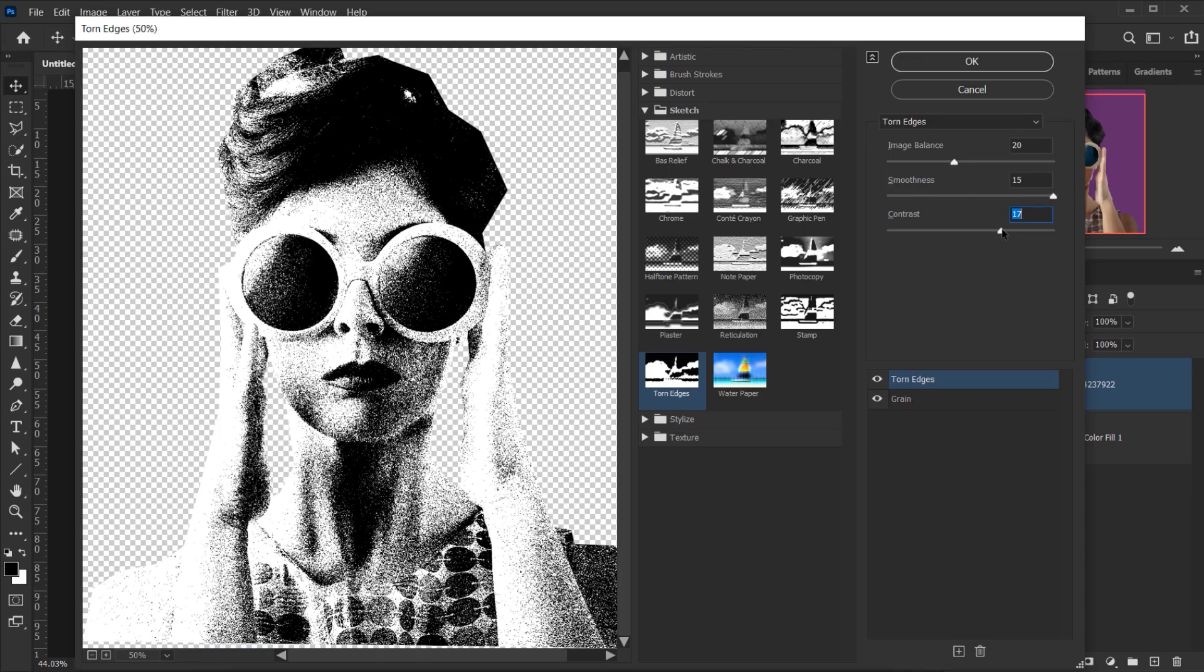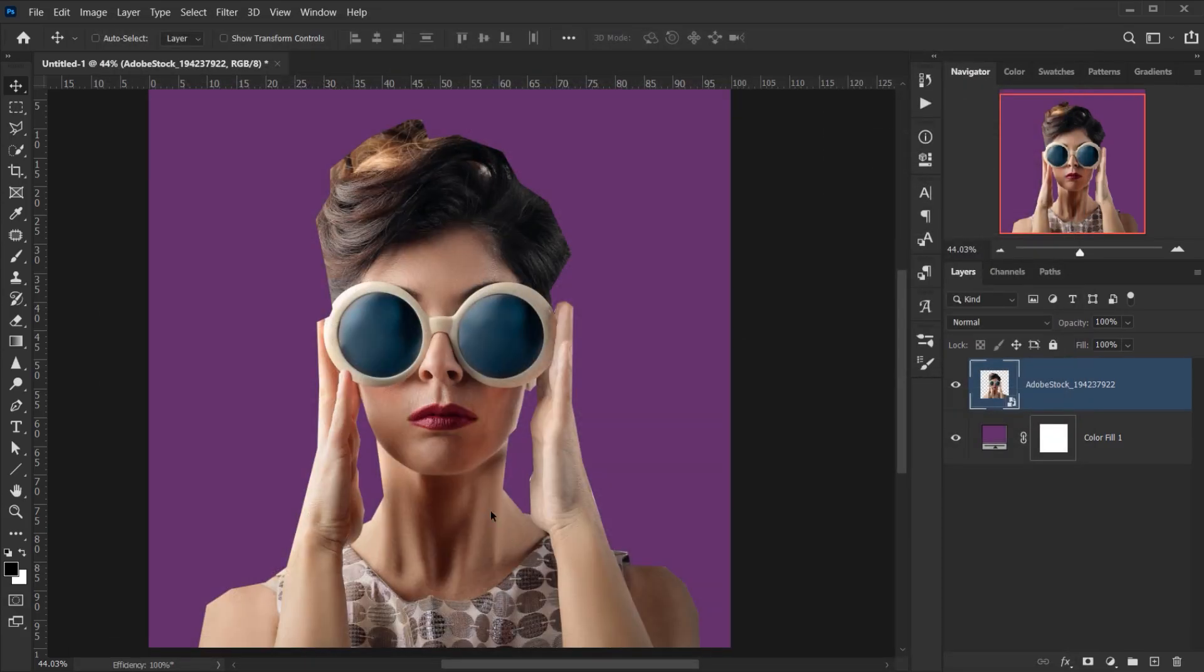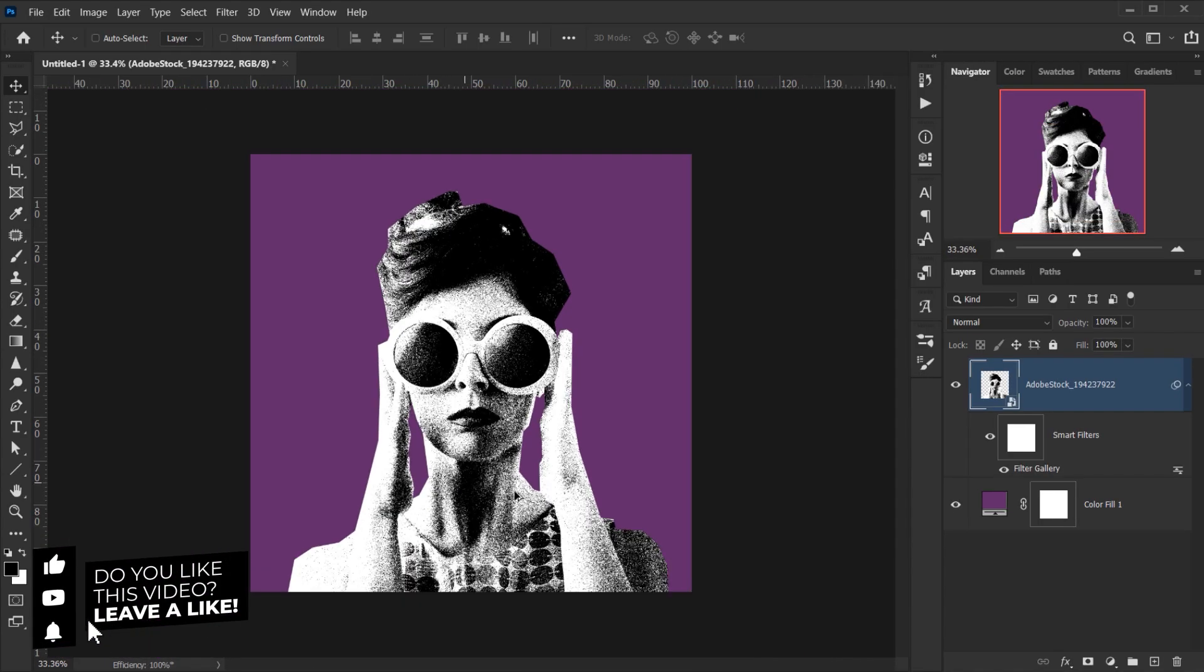Alright, as you can see our effect is almost done.